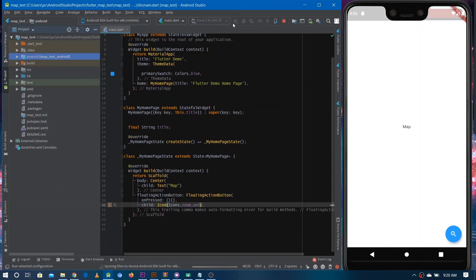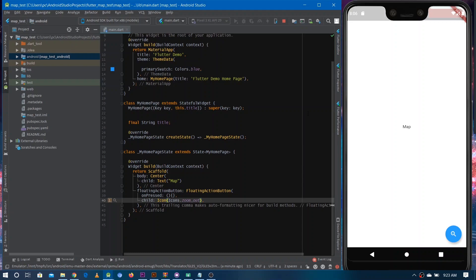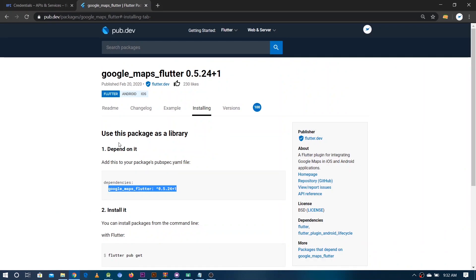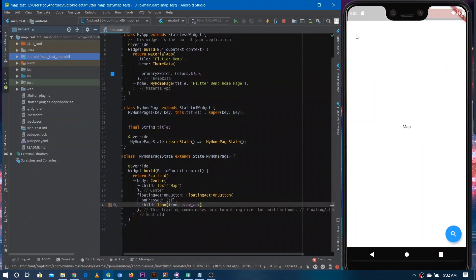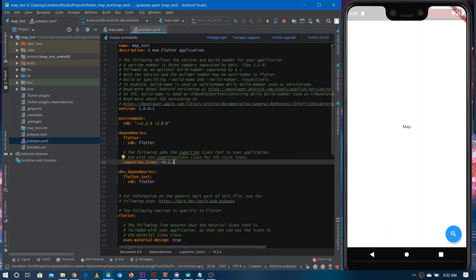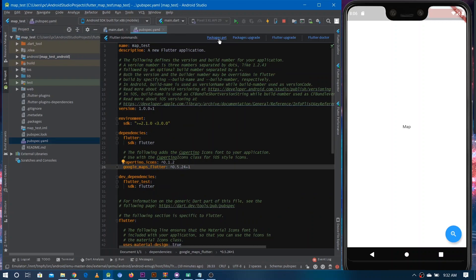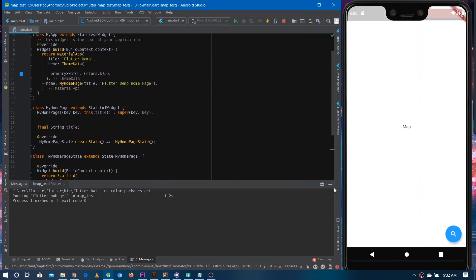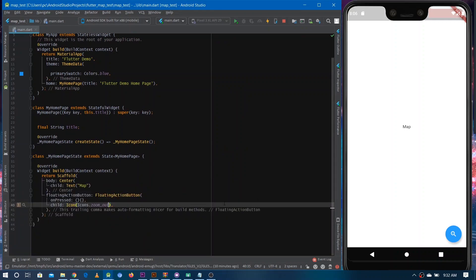Now let's run this application again so that it refreshes everything. The application is restarted. Now we have to install the plugin for Google Maps support in our Flutter application. You can go on pub.dev and search Google Maps Flutter. In the installation tab, you can find the dependency that you need to add in your pubspec.yaml file. Just paste it after the cupertino_icons entry, then click on Packages Get. This would install the package.